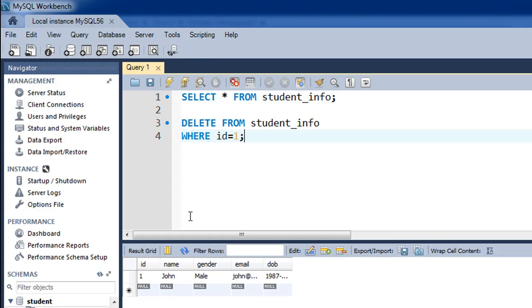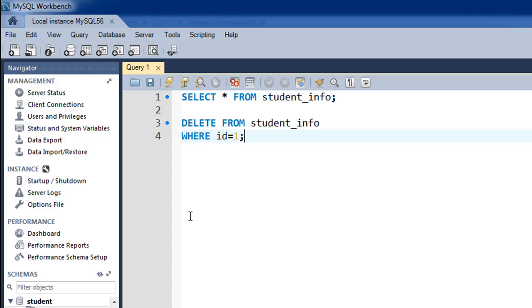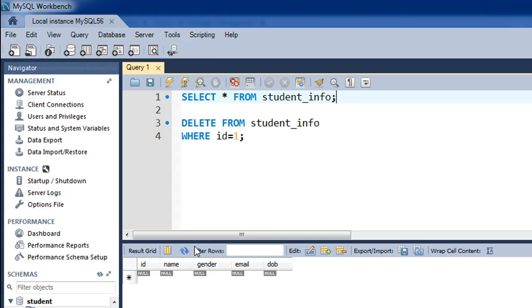In the output section I get the message that the query was executed successfully. Now if I execute SELECT * FROM student_info, I get an empty result set, which means the row is no longer present. This is how the DELETE statement in SQL works.